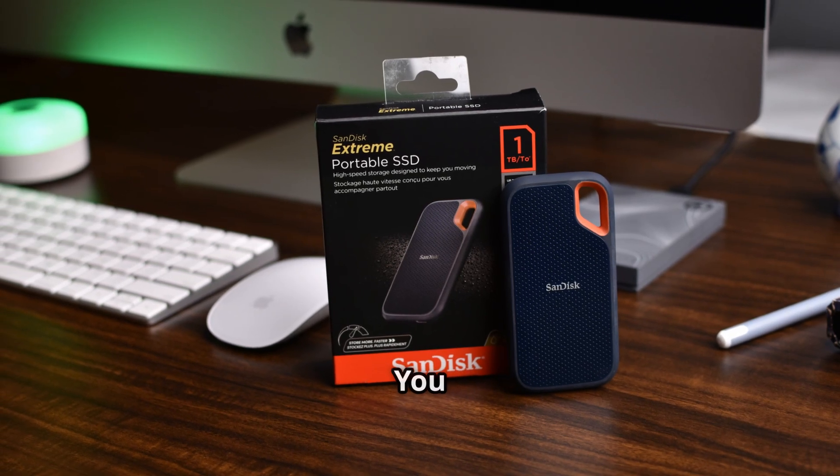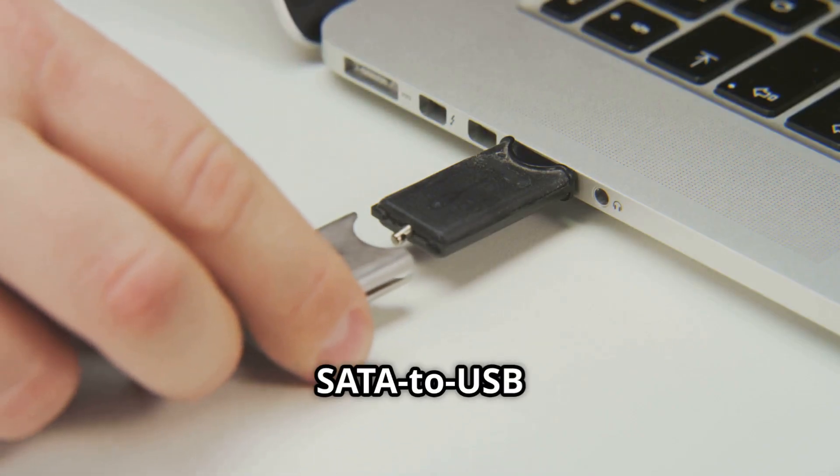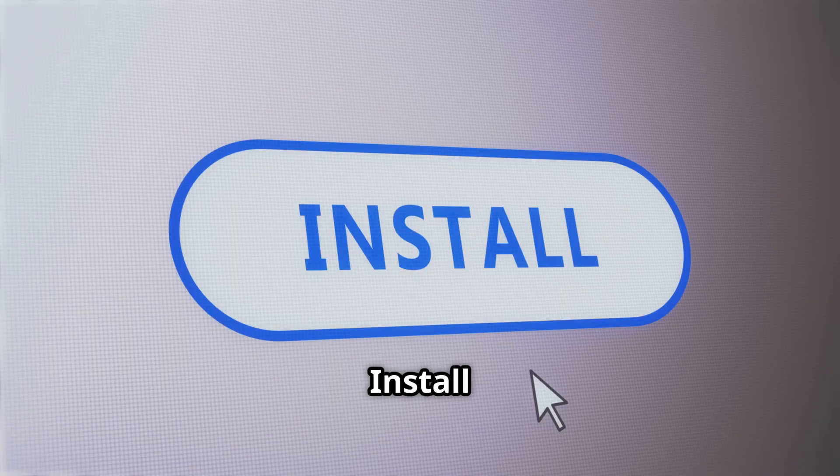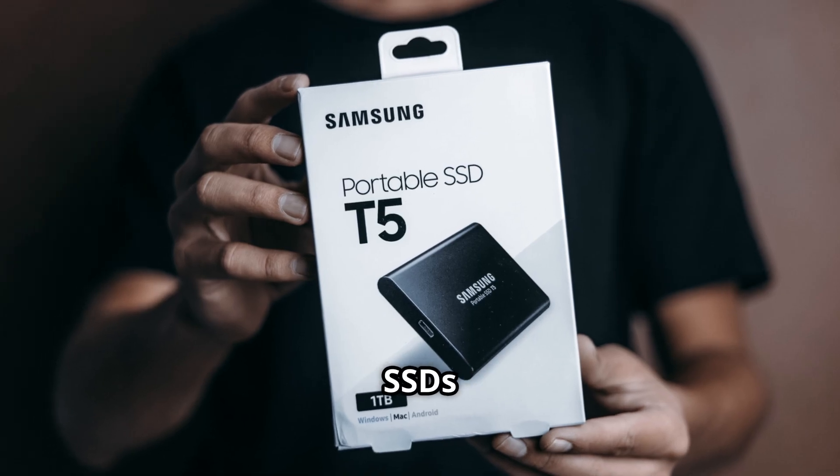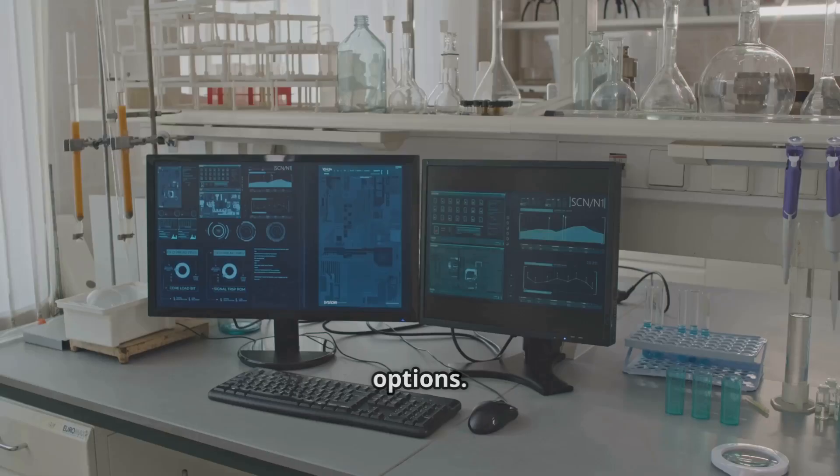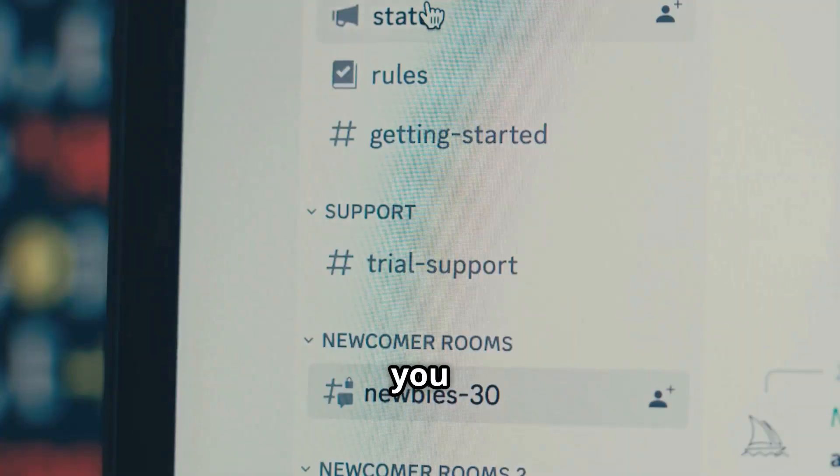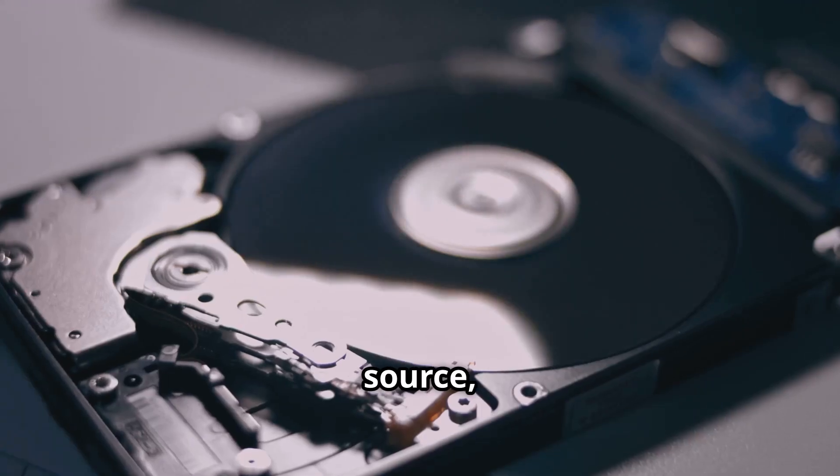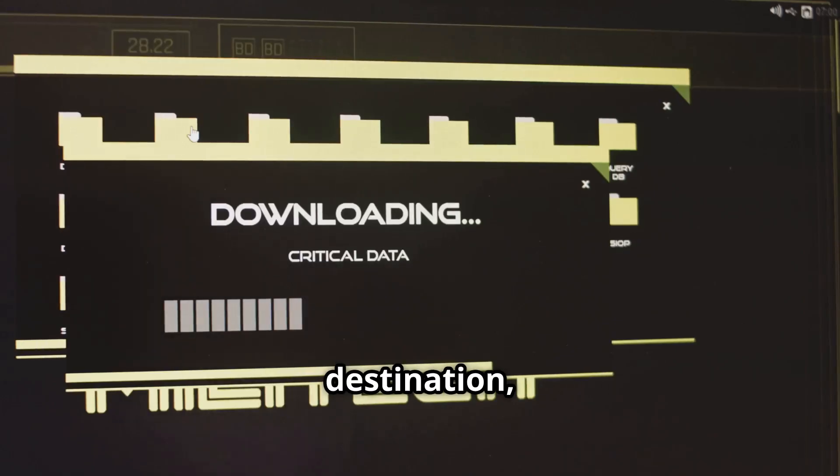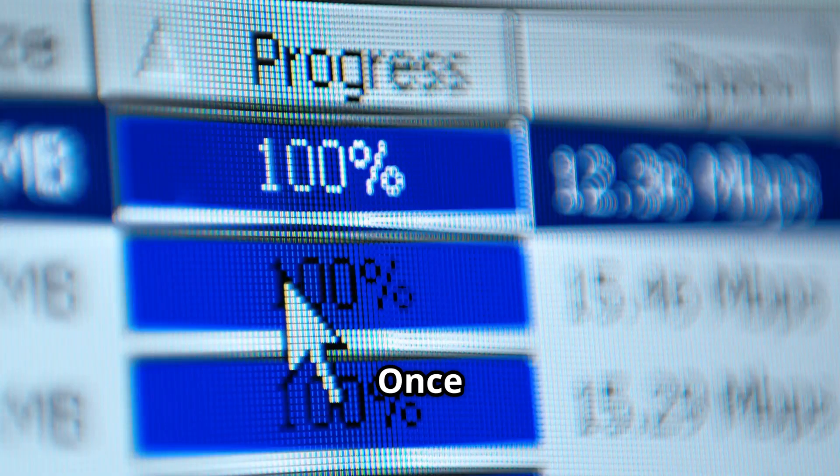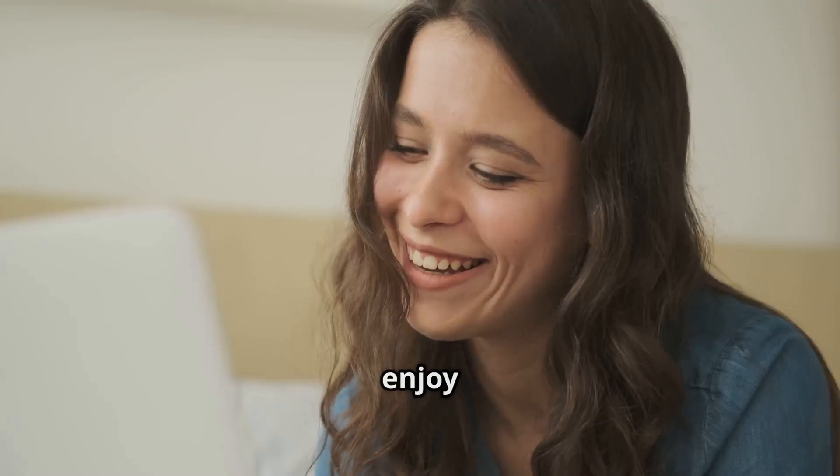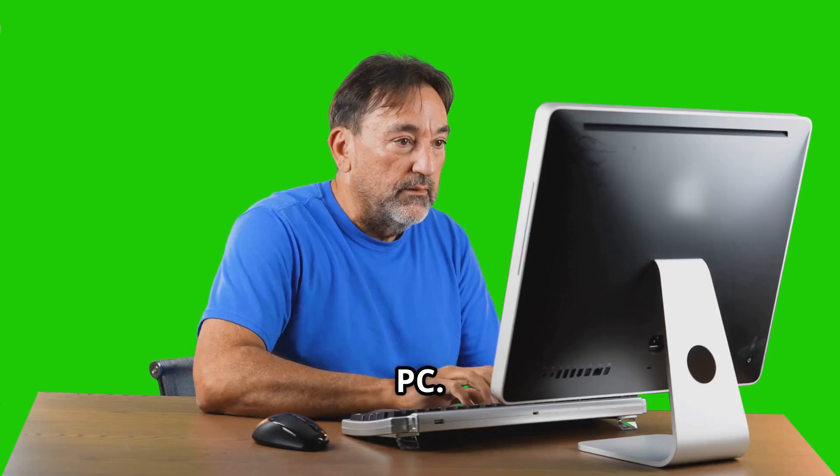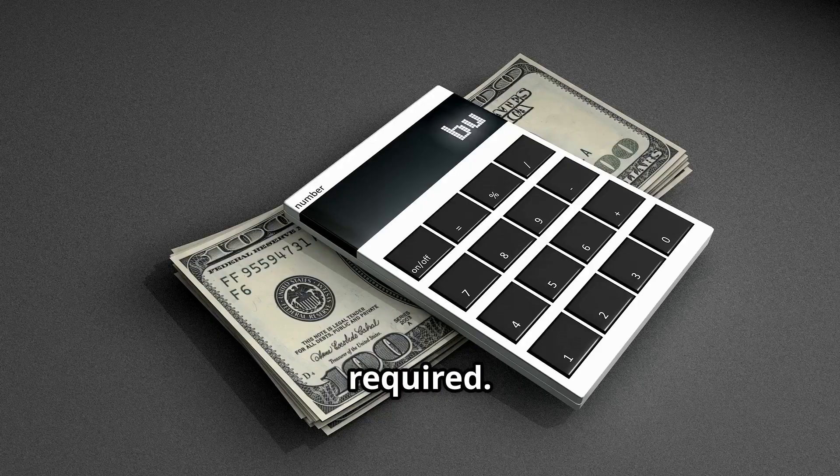To clone your PC you will need an SSD and a simple SATA to USB adapter. Install the cloning software. Many SSDs come with it, or you can download free options. The software guides you, select your old drive as the source, the SSD as the destination, and let it copy everything. Once done, swap the drives, boot up, and enjoy your new, lightning-fast PC. No tech skills required.